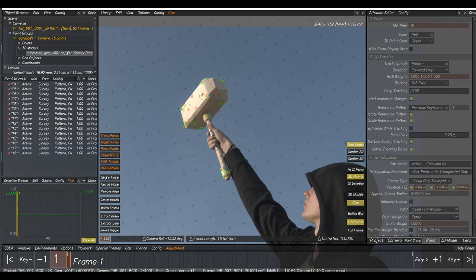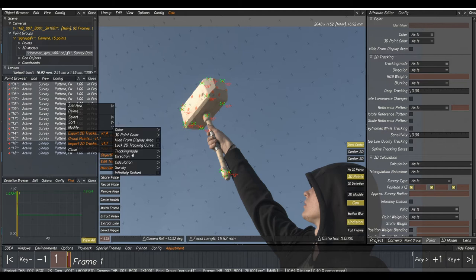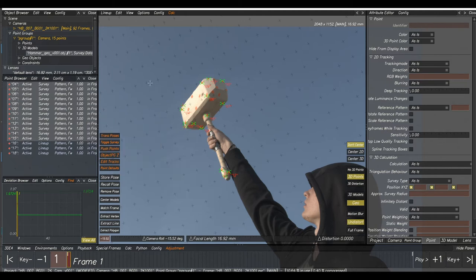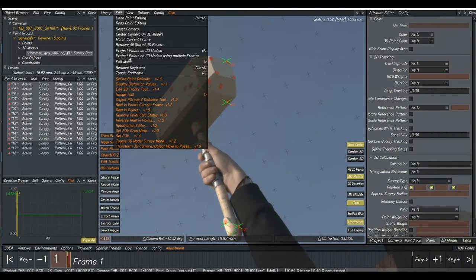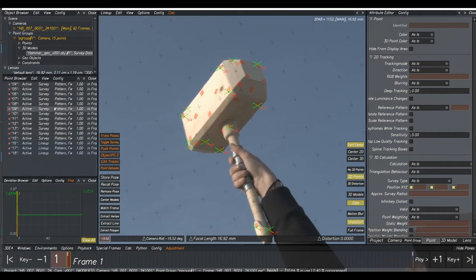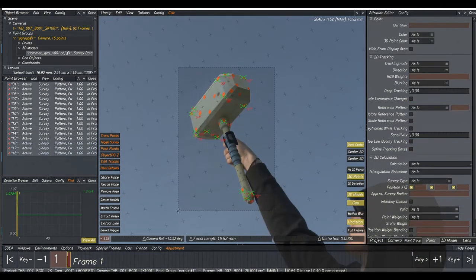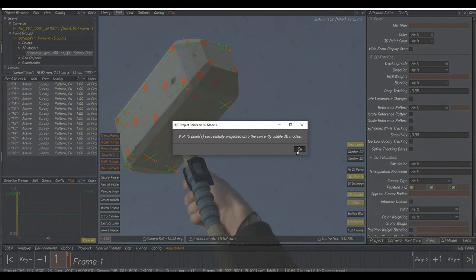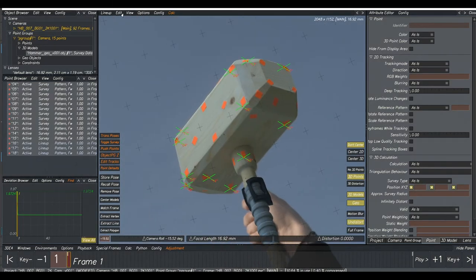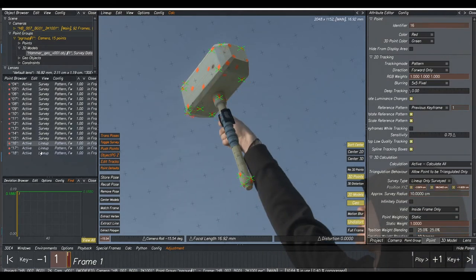Store our pose, then select all survey points, right-click, Modify Survey Free. Then go Edit, Project Points onto 3D Models, zoom in so they're all projected, then press Alt+C — that's now locked into place. Delete the lineup points. From that solve we got basically a 17mm focal length.